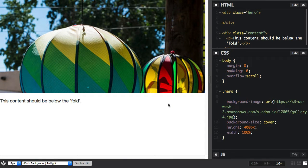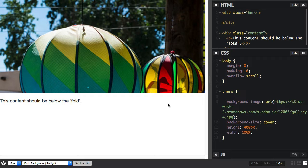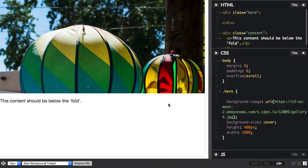We've got the VH unit. This makes it easy for us to make an element as tall as the viewport, because 100 VH units is the entire height of the viewport.